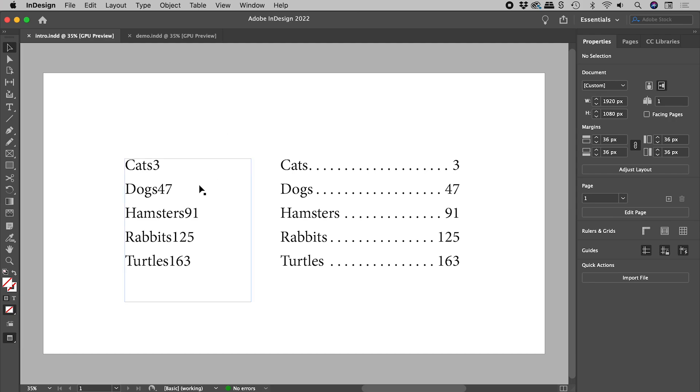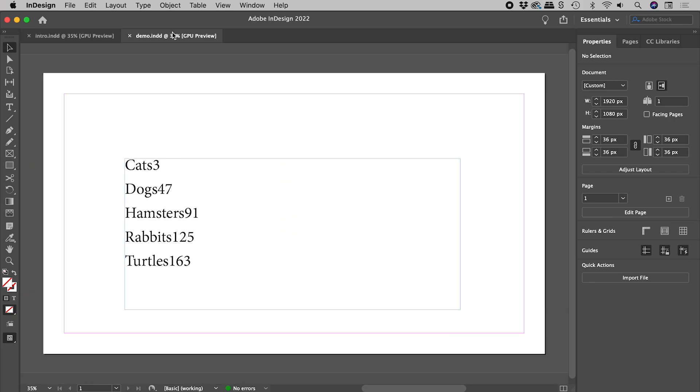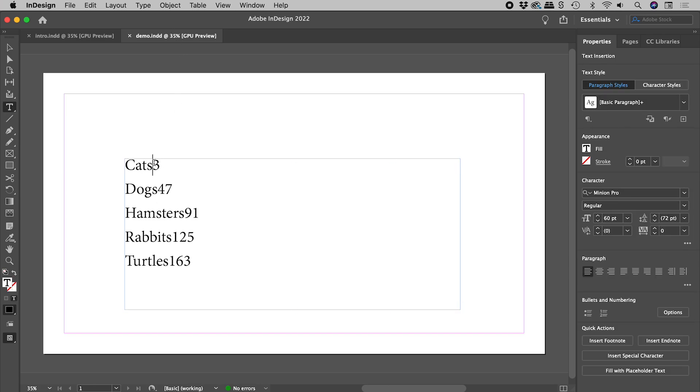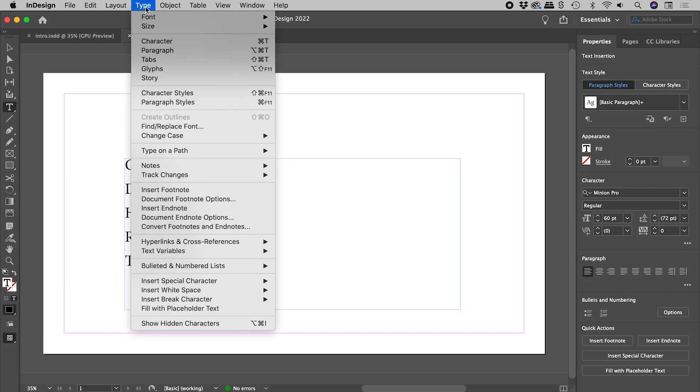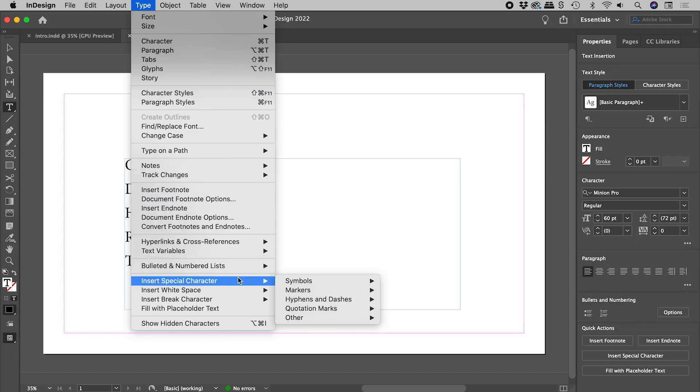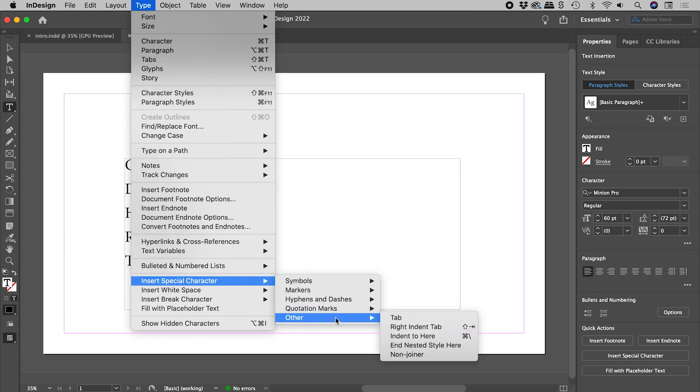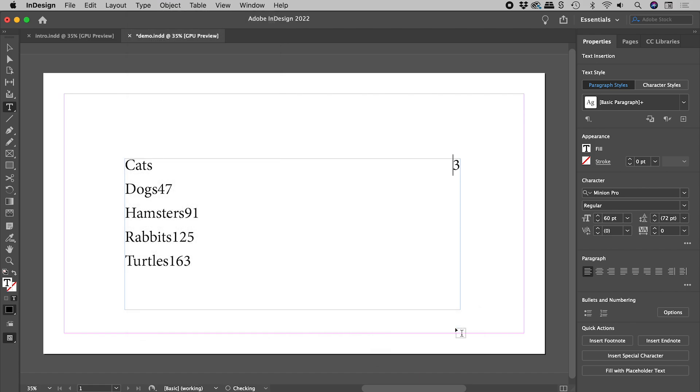Let's turn this into this. Get the cursor between the text and the number, type, insert special character, other, right indent tab. The keyboard shortcut is shift tab. So let's finish this off.